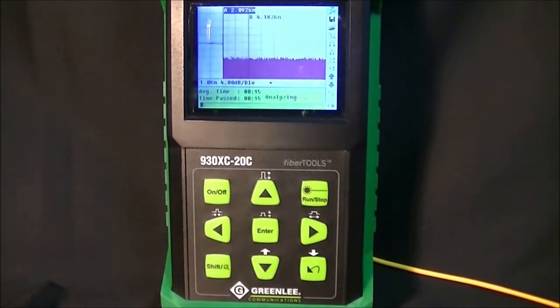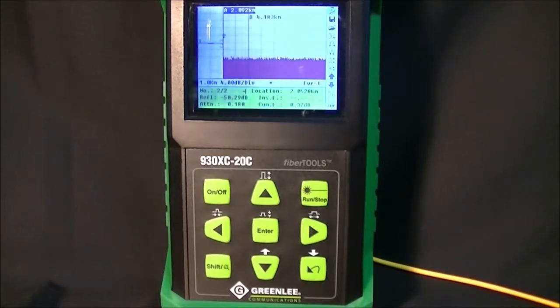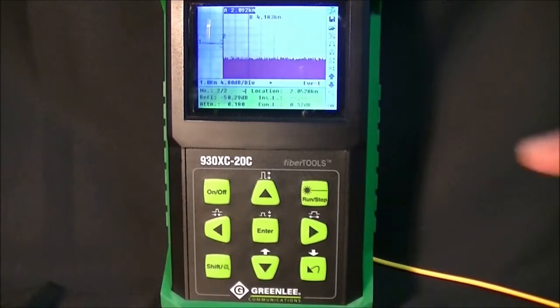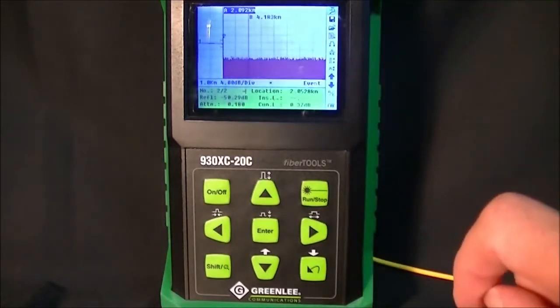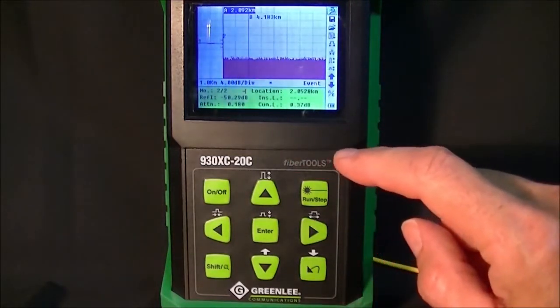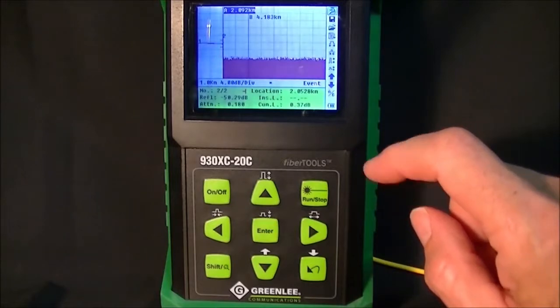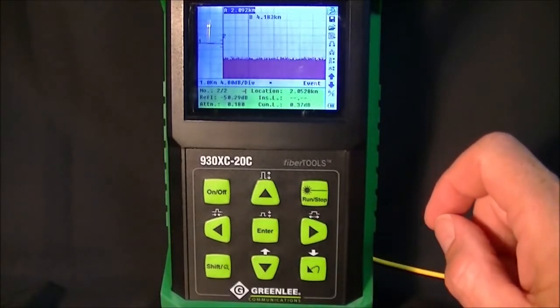Once the data acquisition has completed, an analysis will begin and the OTDR has analyzed the data. You can see that event number 2 is the end of the fiber and it's located at 2.05 km.